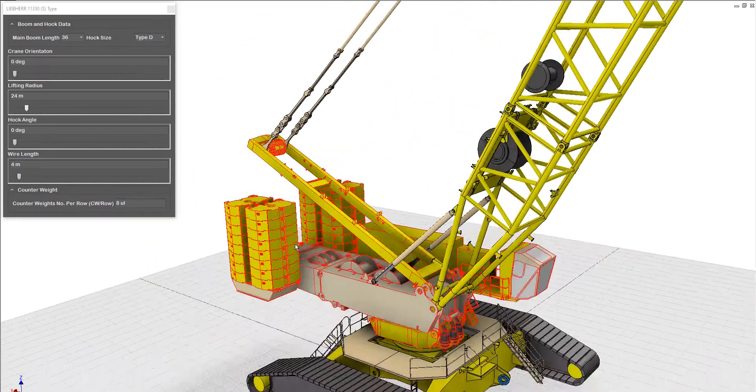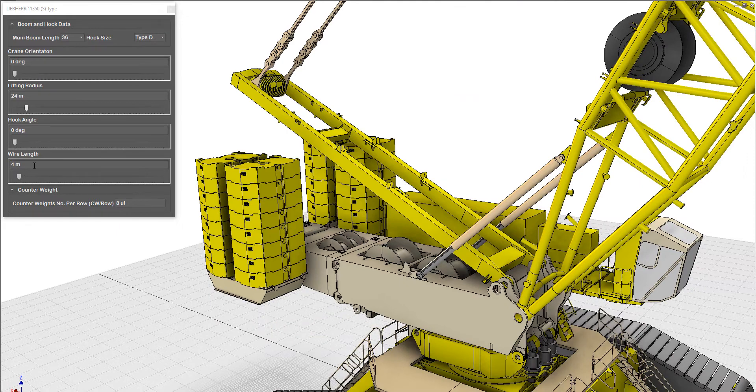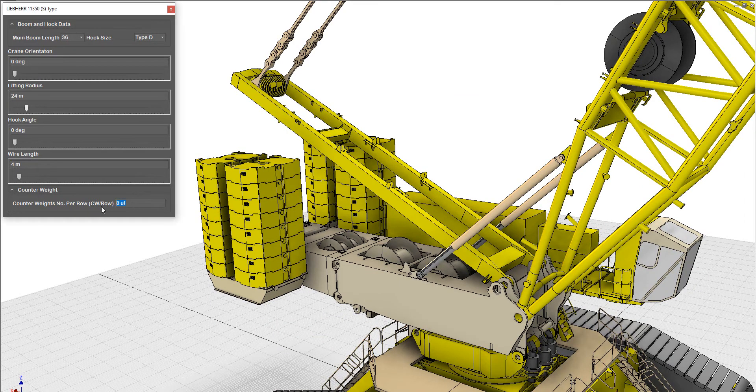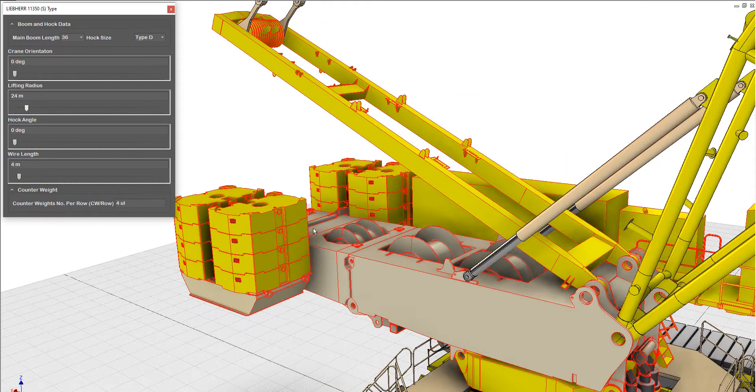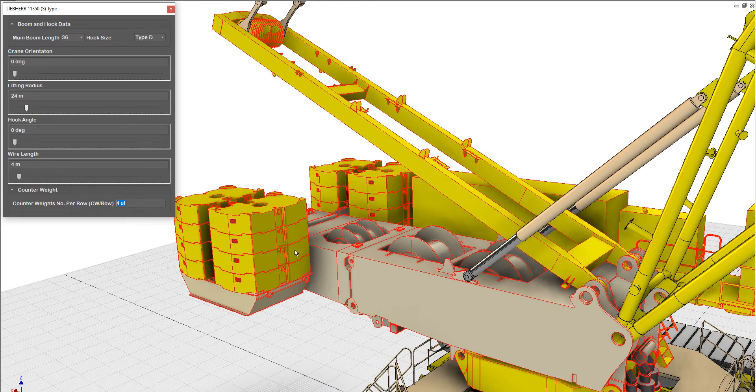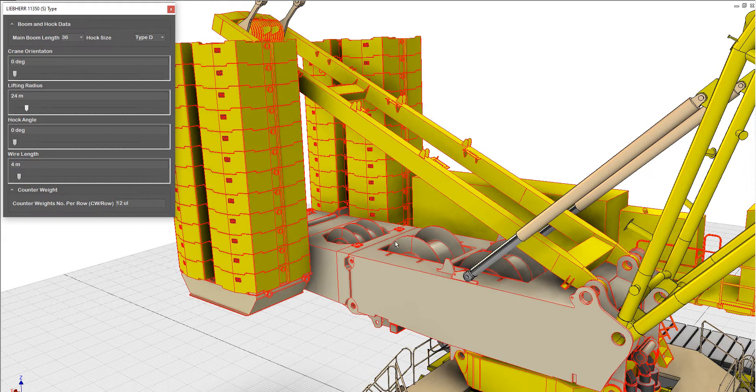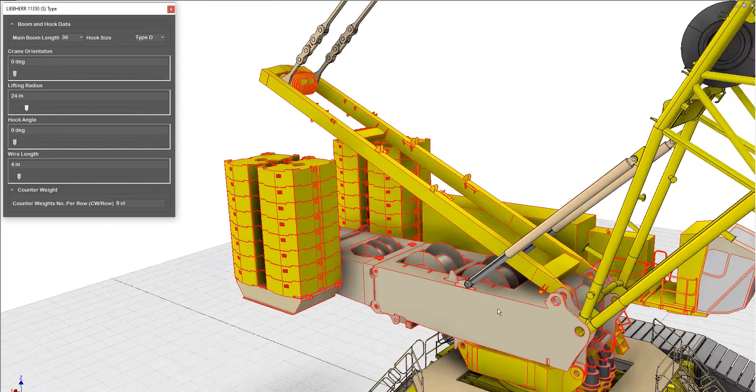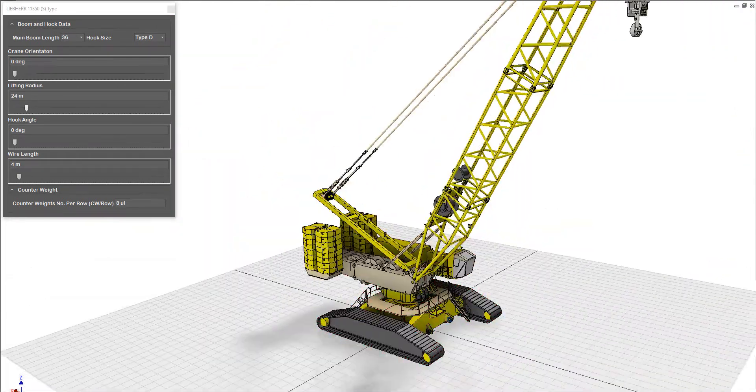And the counterweight here, you can make the number of counterweights, so you can change the counterweight here. Each piece of those is 10 tons. Let's make it 12 for example, or 8 as per the catalogue.